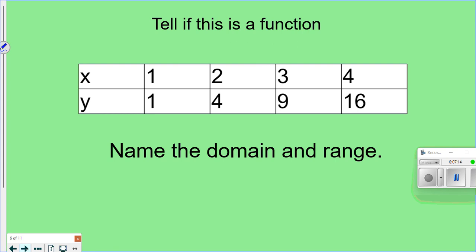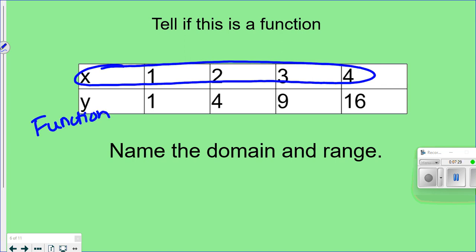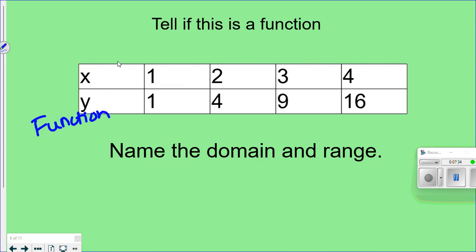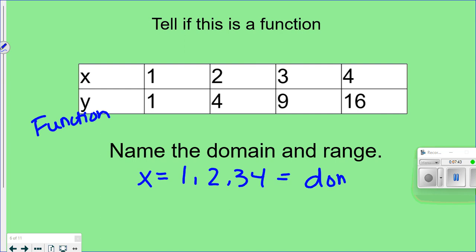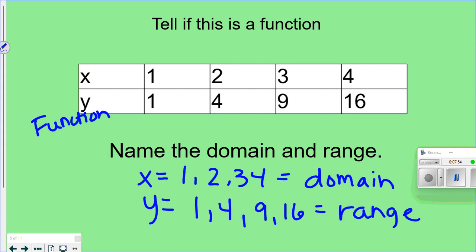Here's another example in a table — this could show up in your homework. Looking at the x values: 1, 2, 3, 4 — all different, so this is a function. For the domain and range: the x values 1, 2, 3, 4 are the domain, and the y values 1, 4, 9, 16 are the range.